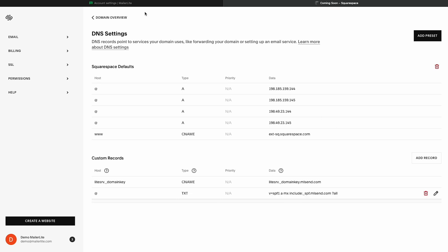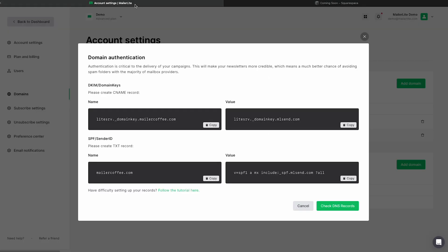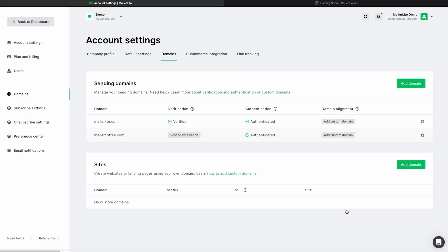Now we can return back to our MailerLite account and click Check DNS records to check if it's been authenticated. And as you can see here, it has now been authenticated.